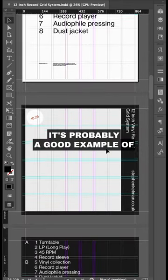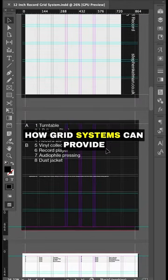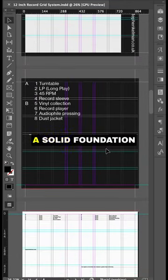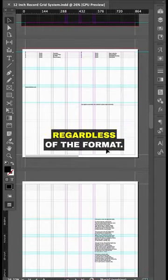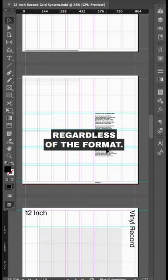It's probably a good example of how grid systems can provide a solid foundation for your project, regardless of the format.